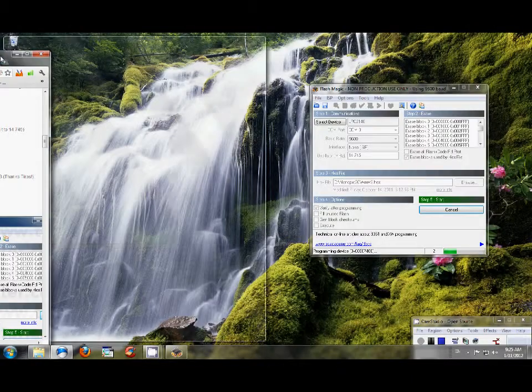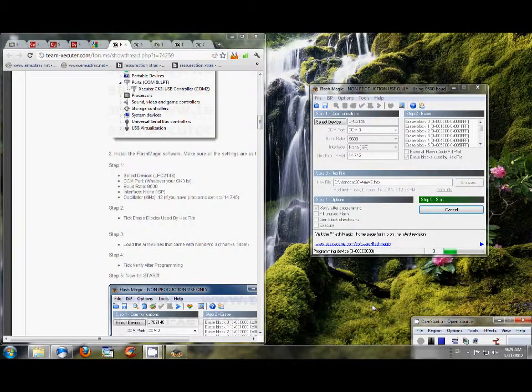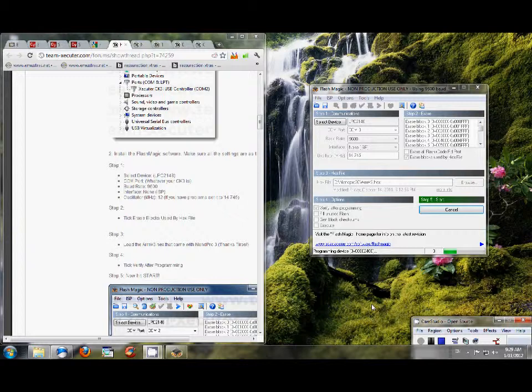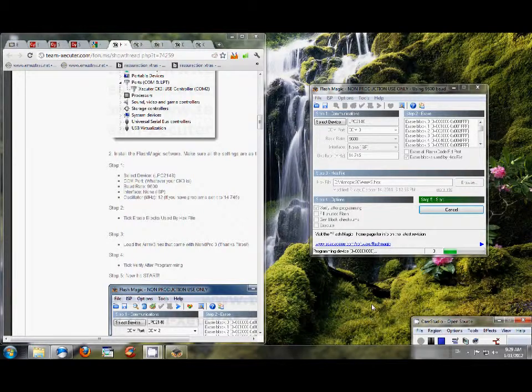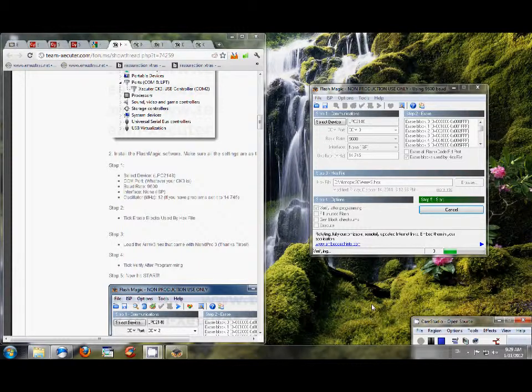Oops. Okay, we're still programming the device. I'm just going to wait until it finishes so we can go through its verification process. Now it's verifying. Once it's done verifying, it should be good to go. Then it'll give me a message saying it's finished.